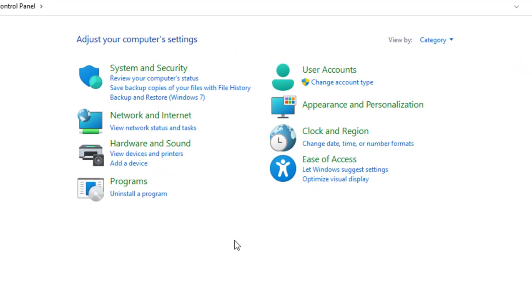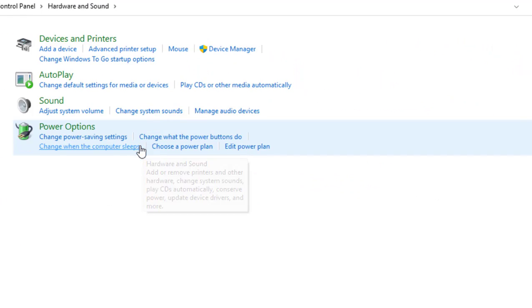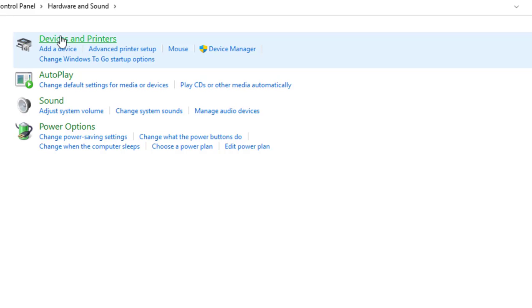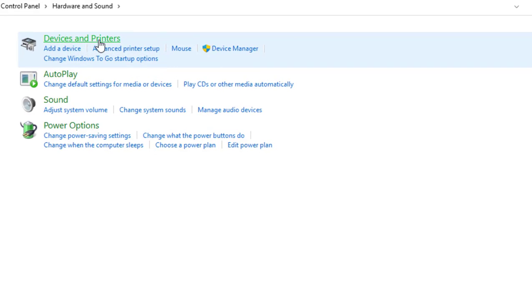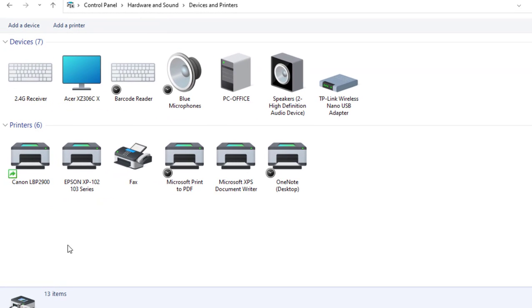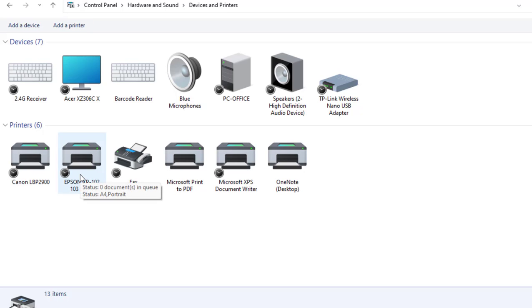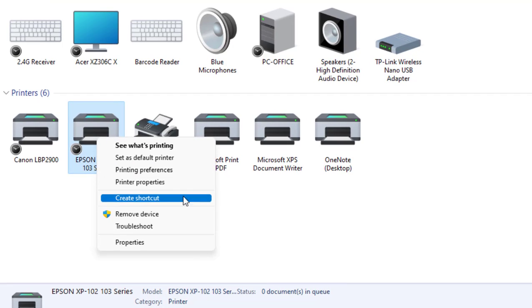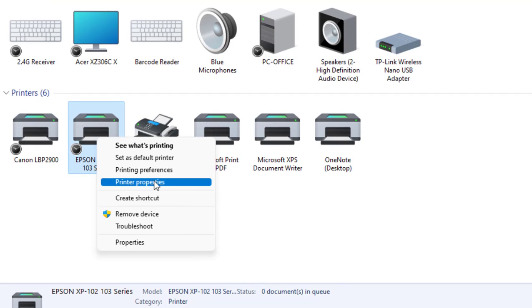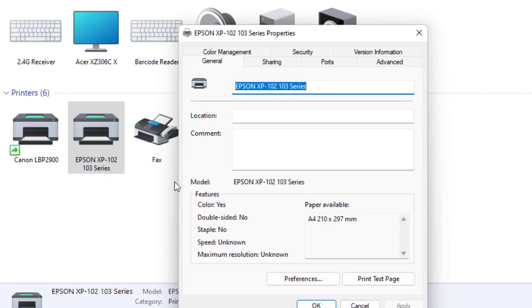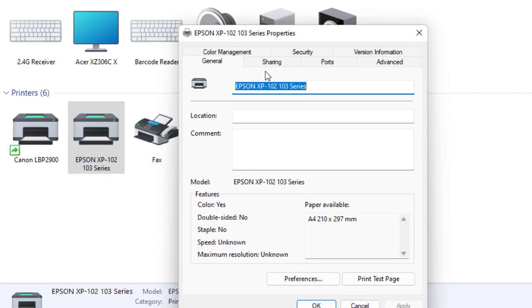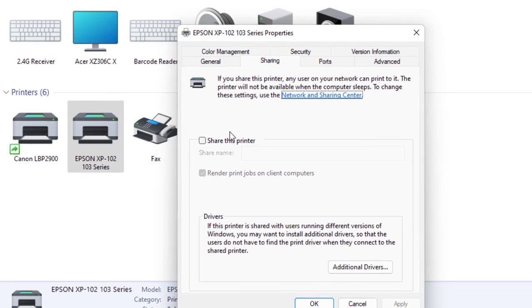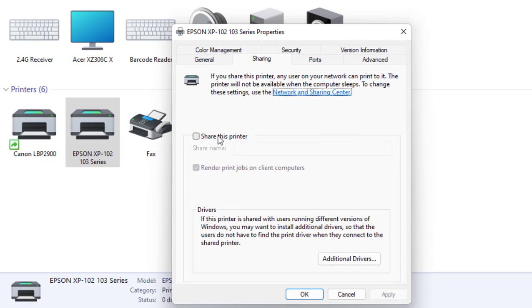Click on Hardware and Sound, and then click on Devices and Printers. Here I have a lot of printers. Select the printer which you want to share, right-click on it and click on Printer Properties. Then go to Sharing and click on Share This Printer.